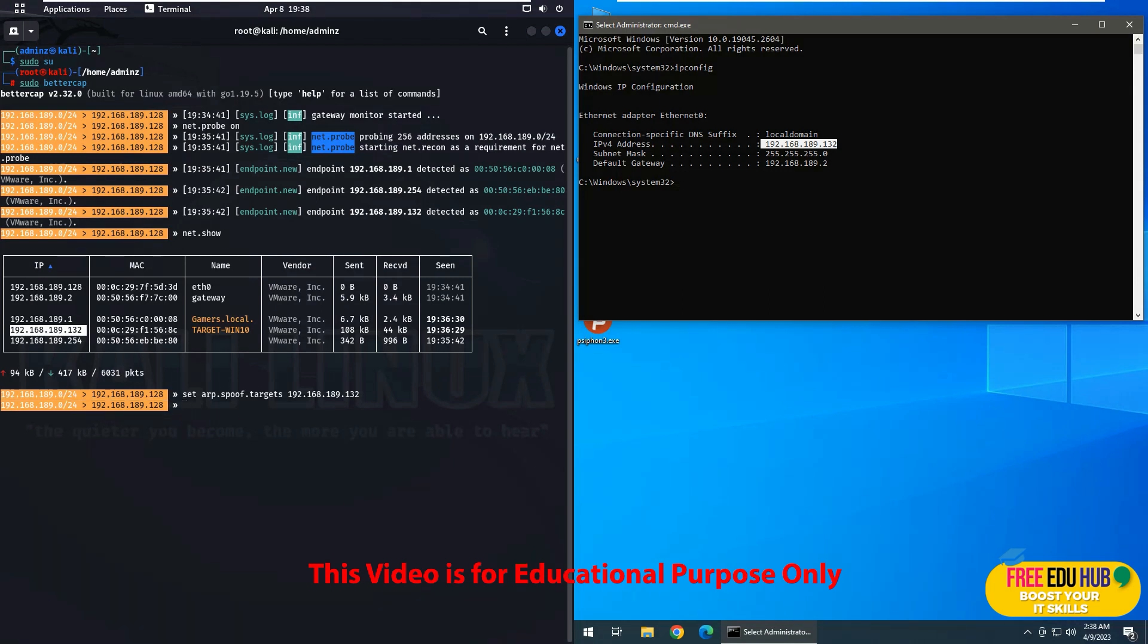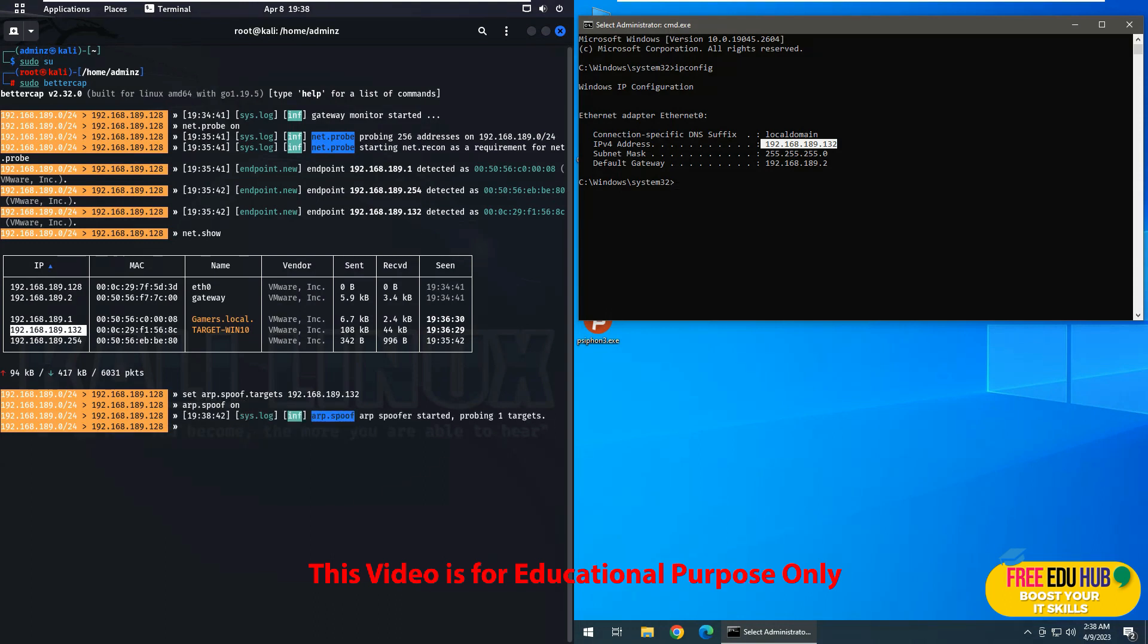Now since we have set the target, now we'll enable spoofing on it. So we'll type arp.spoof and then we'll type in on. So now it has started spoofing the target machine. You can read it over here that it has started spoofing.